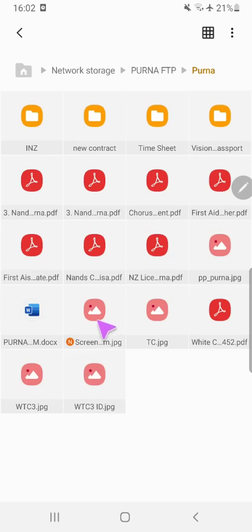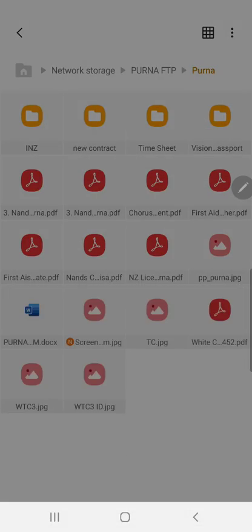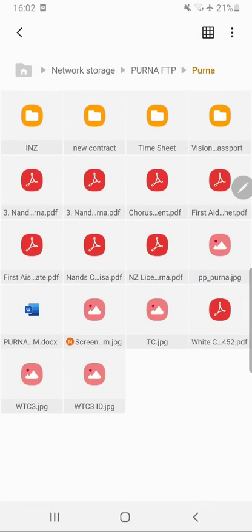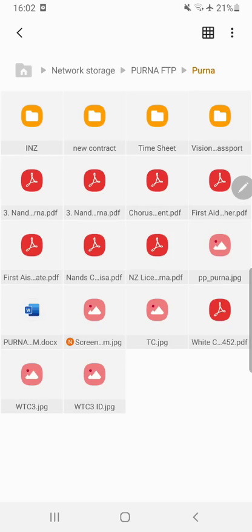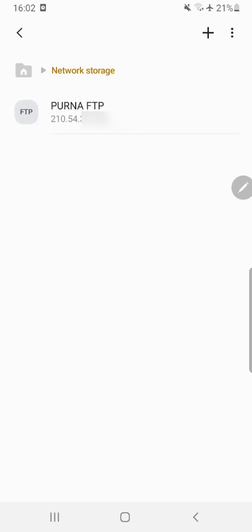This way you can easily copy from FTP server to the mobile or mobile to FTP server very easily. So this is the process how to access the FTP server from Samsung Note 9 without using any third-party application.